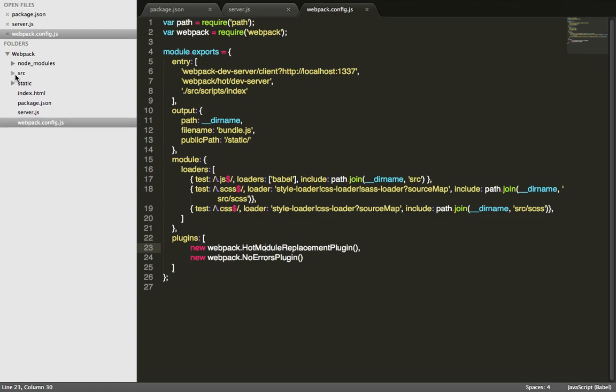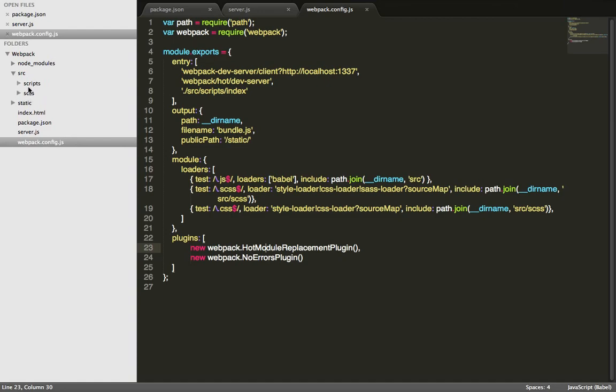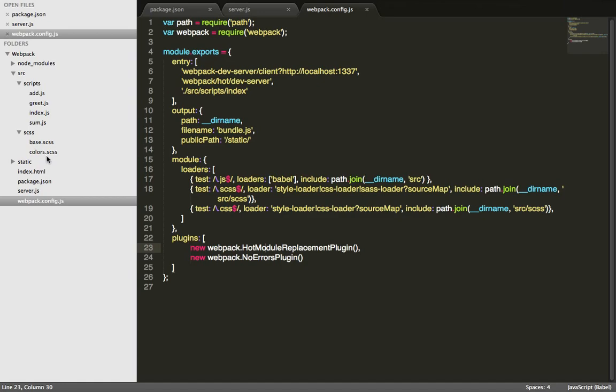This is the basic Webpack configuration file. Let's look at our folder structure. We put all of our source codes inside the source folder. As you can see, I have some sample JS files and then some sample CSS files. Since we want the entry point to be index.js, let's look at this file and see what it looks like.